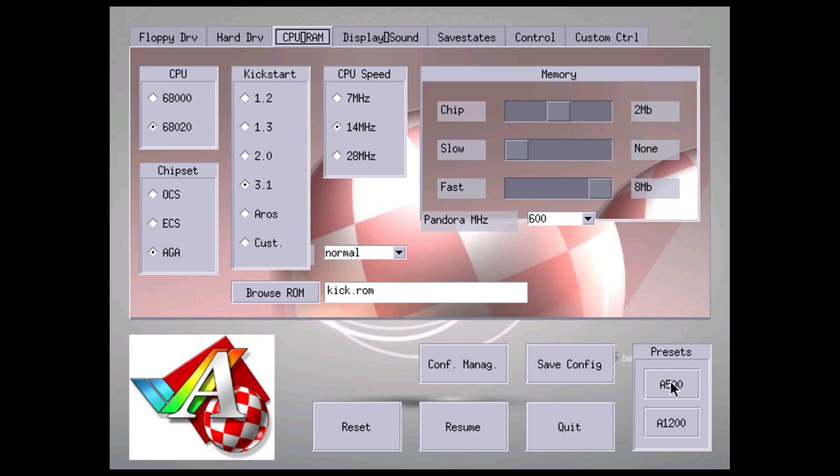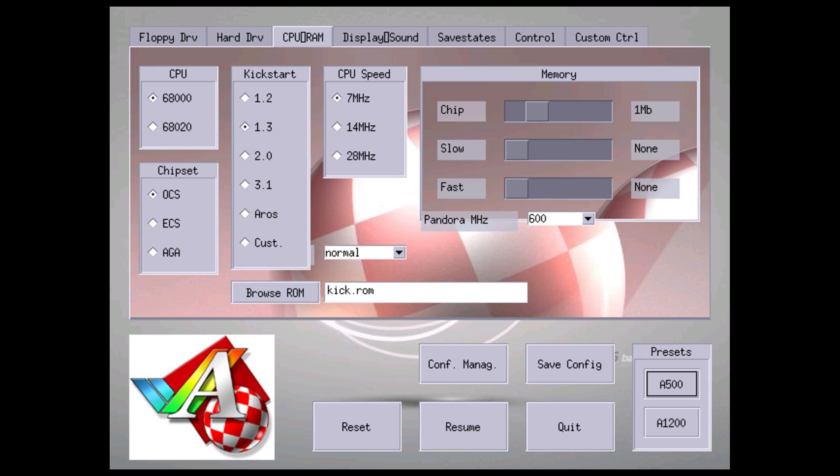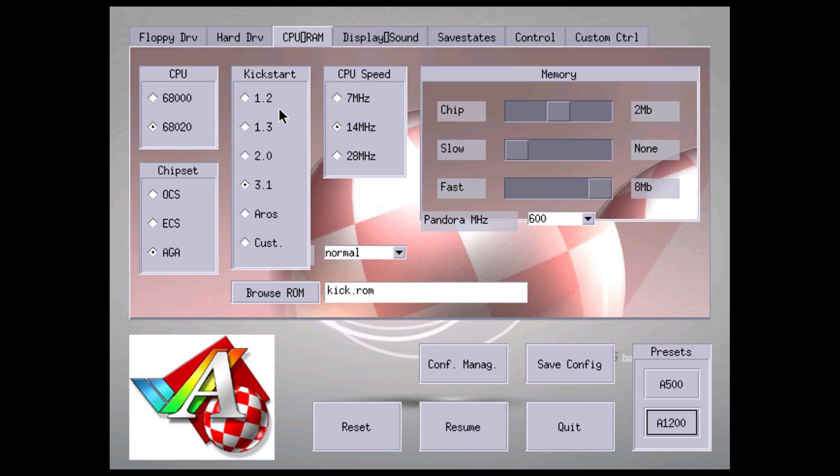So if you have an A500 game, we'll just click on A500 and you see it changed all these settings for me. I know that Another World runs really good on the A1200 preset, so we're going to click A1200. What that does is it sets the CPU to the 68020 version, chipset AGA.